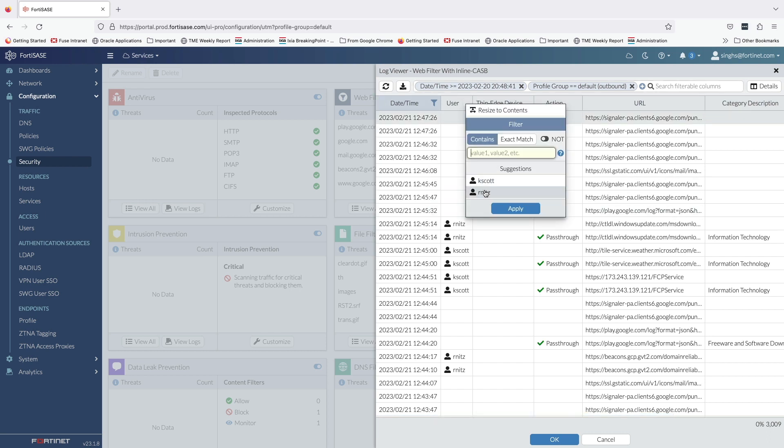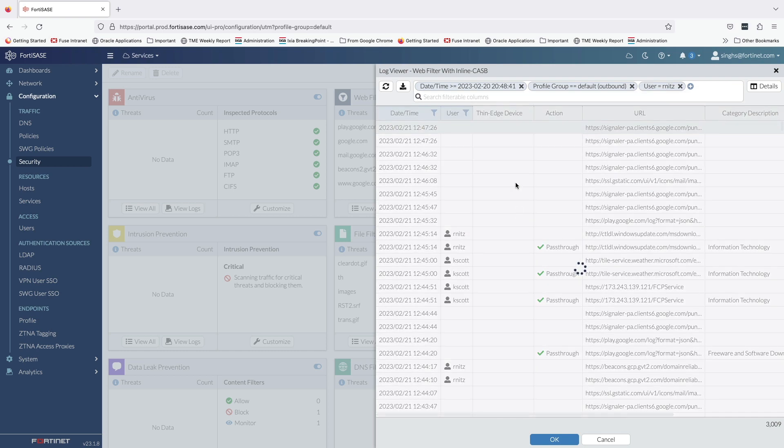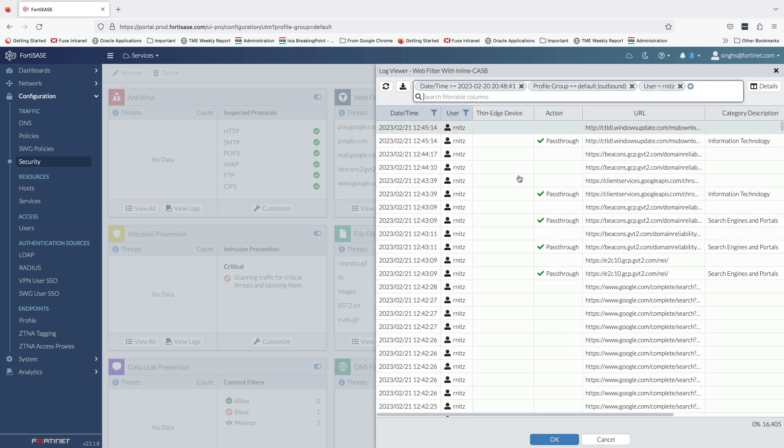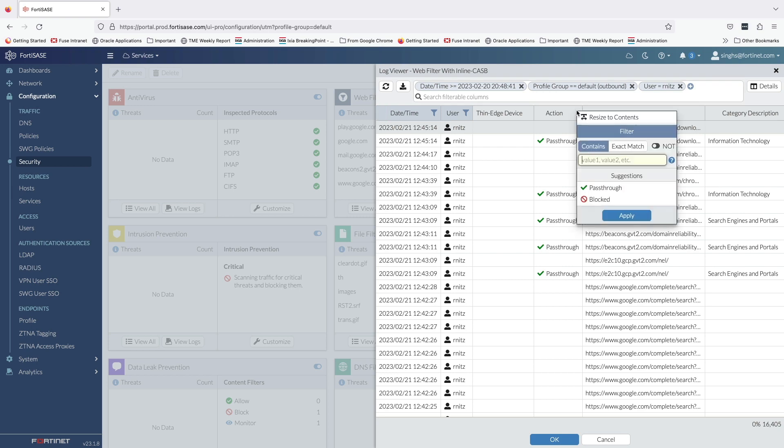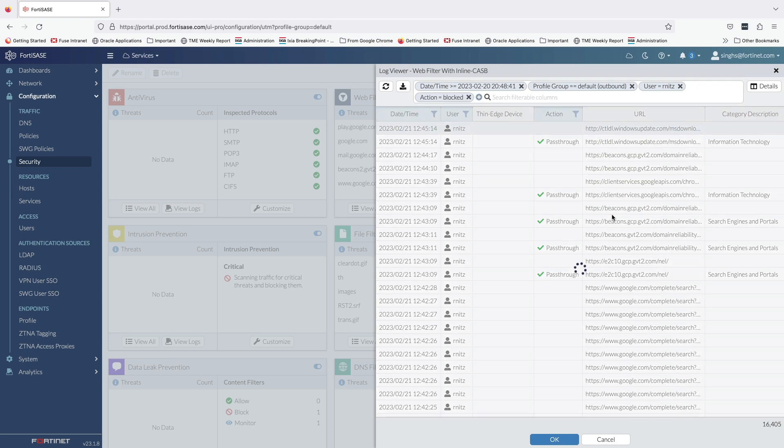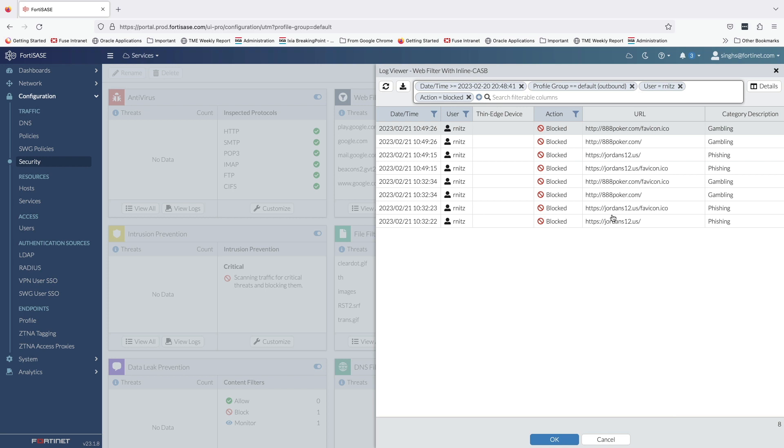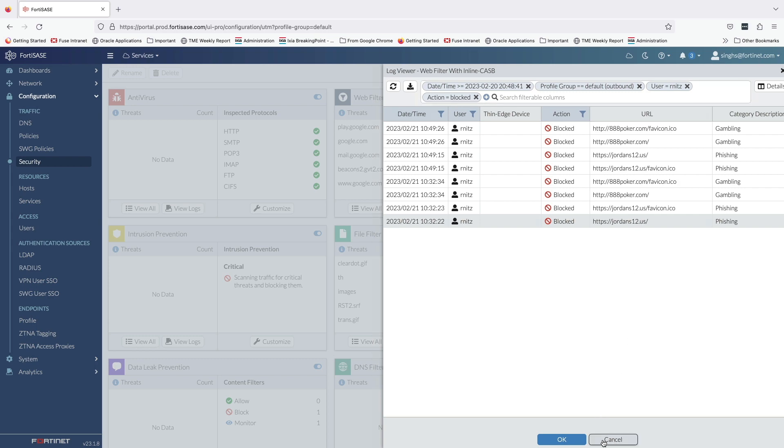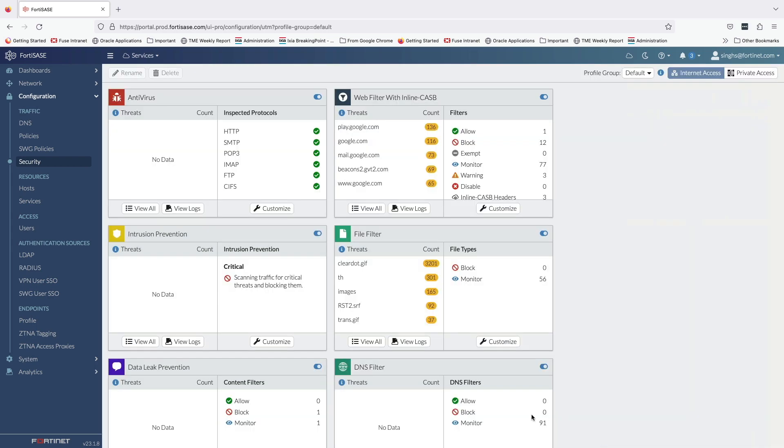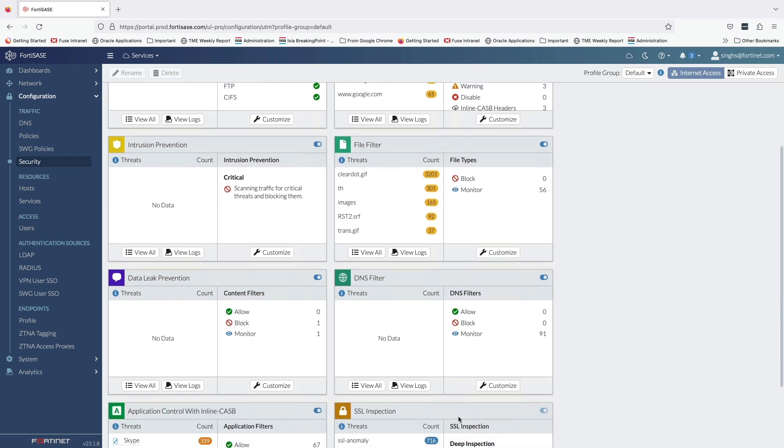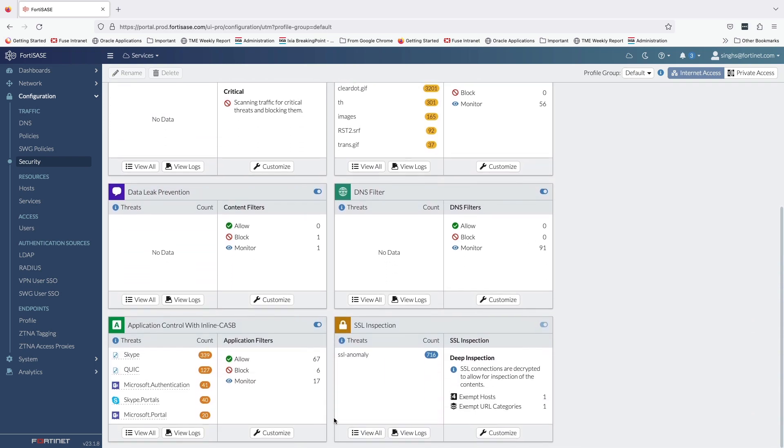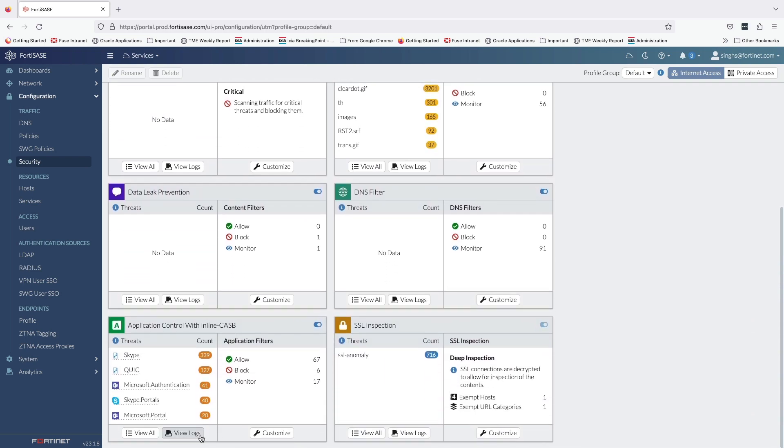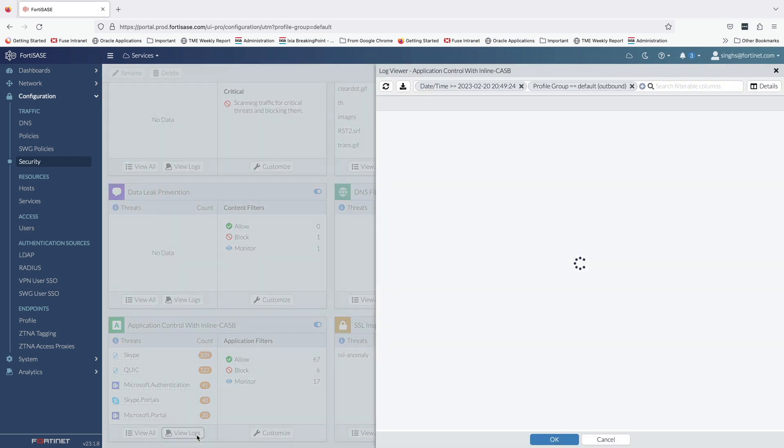Let's filter the web filter logs with username set to our user and the policy action set to blocked. Here we can see all the blocked activity related to the gambling and phishing domains. The access to Microsoft Office 365 was not blocked by Fortinet SASE; instead it was blocked by Microsoft based on the HTTP header values passed on by Fortinet SASE within the request URL.